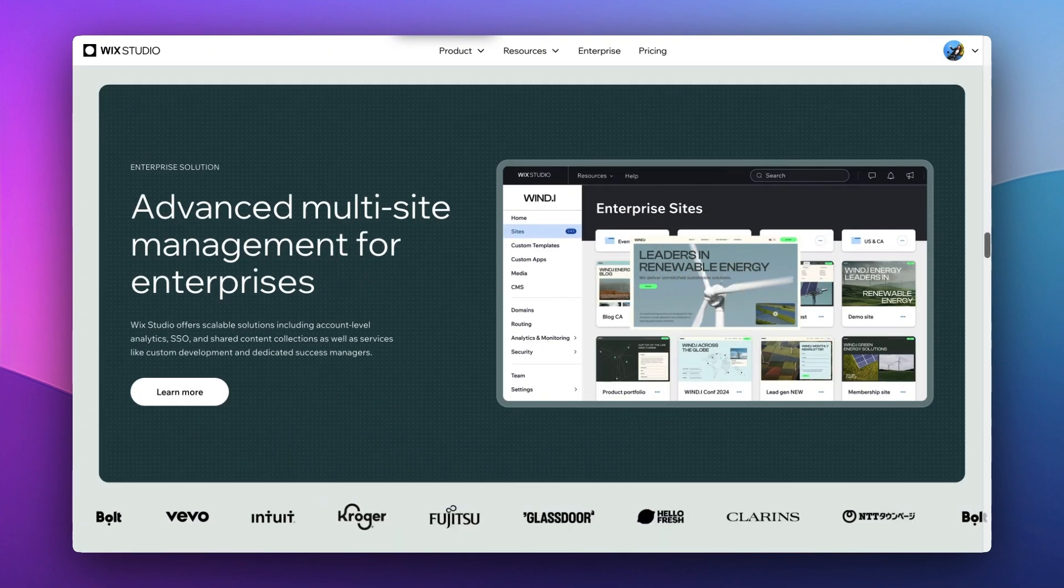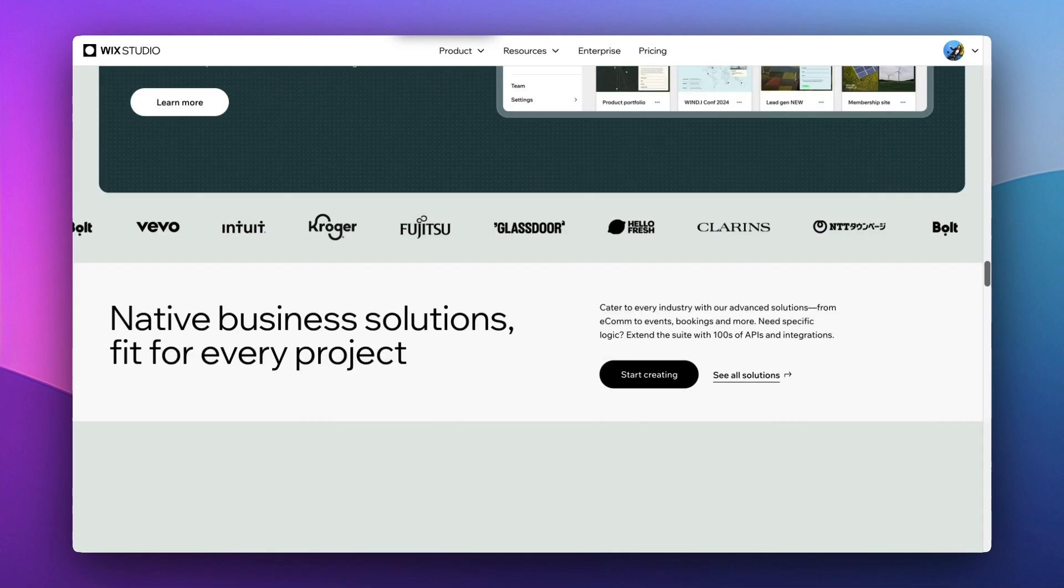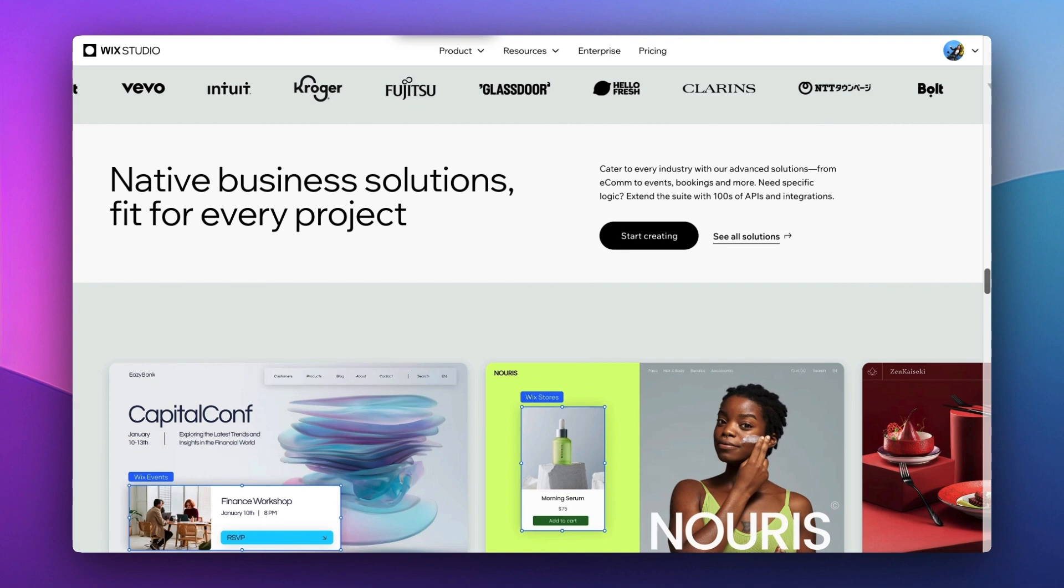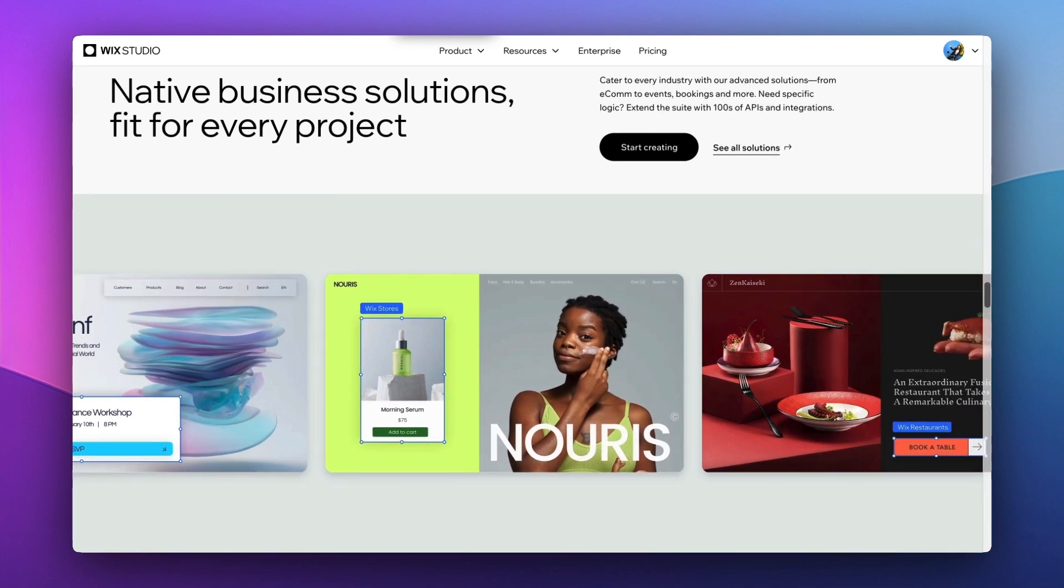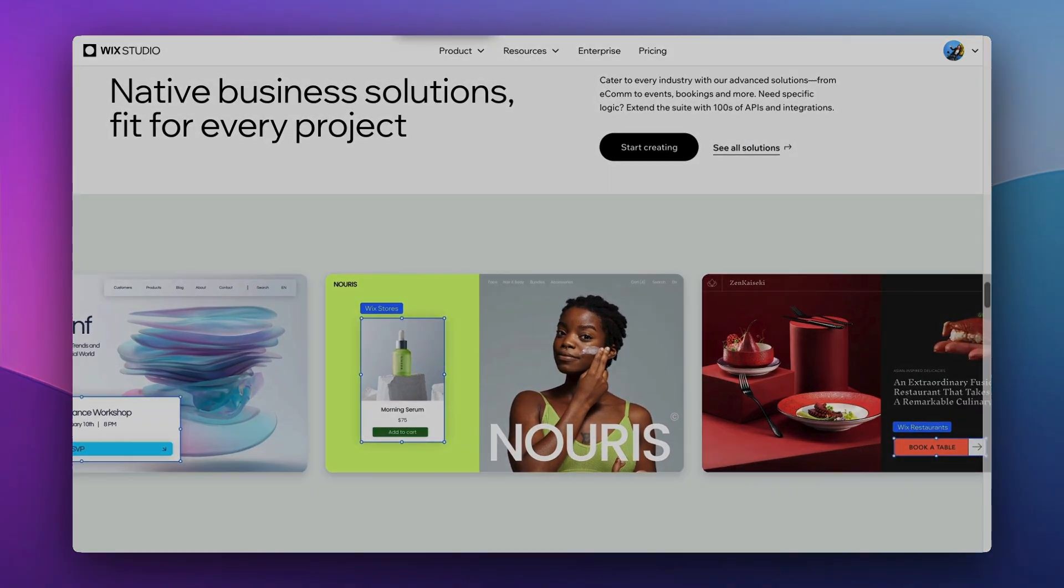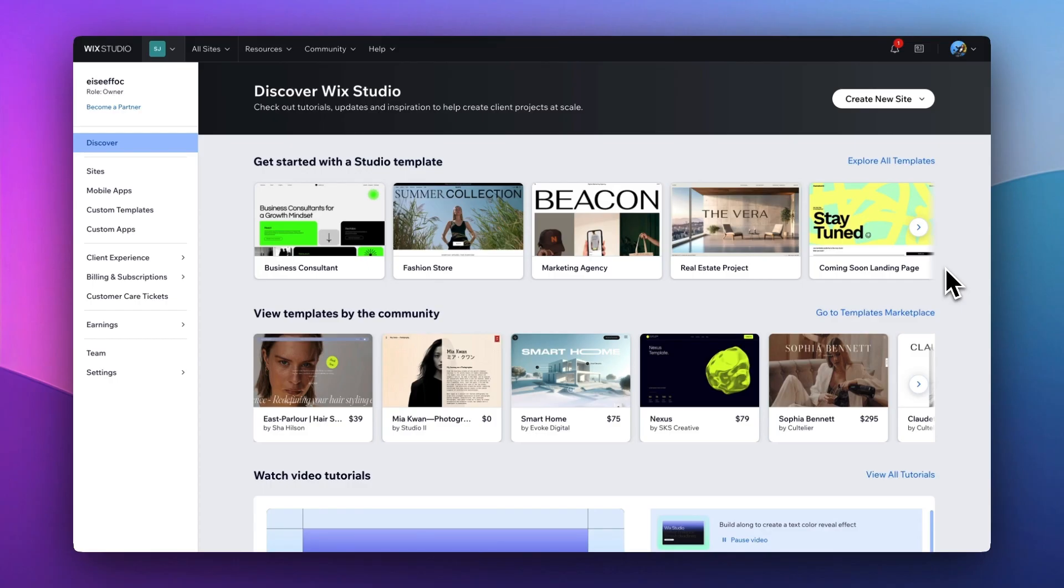Wix Studio revolutionizes web creation, empowers you to craft visually stunning, high-performance sites that not only meet but exceed your clients' expectations. So to try this out, you can click the link below and get started with Wix Studio.